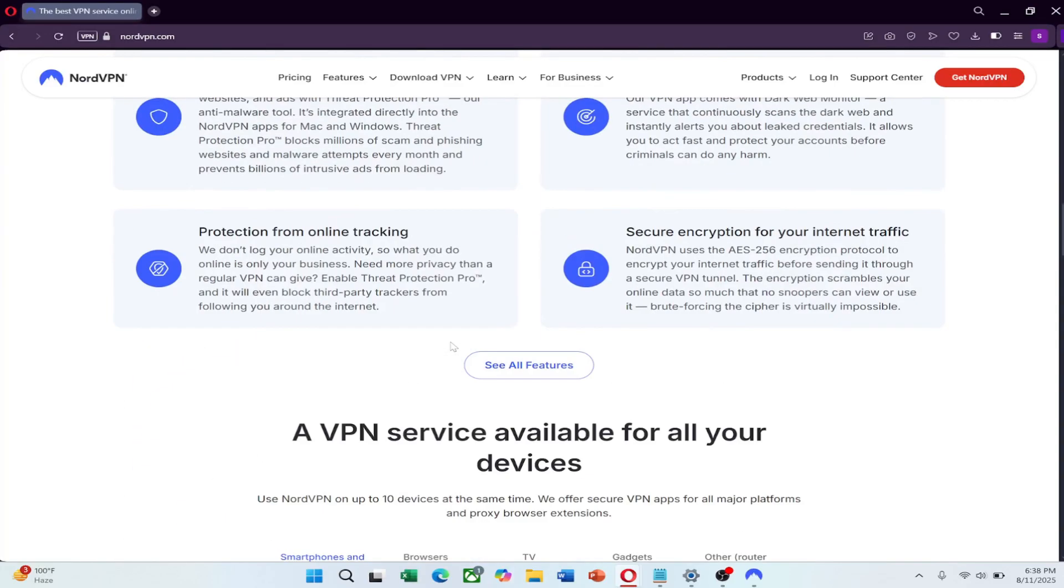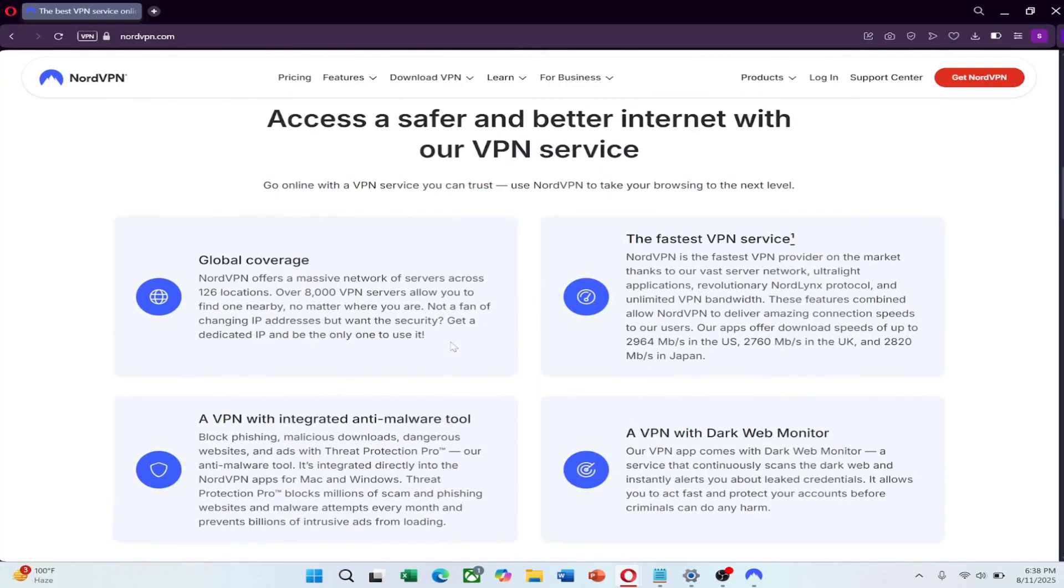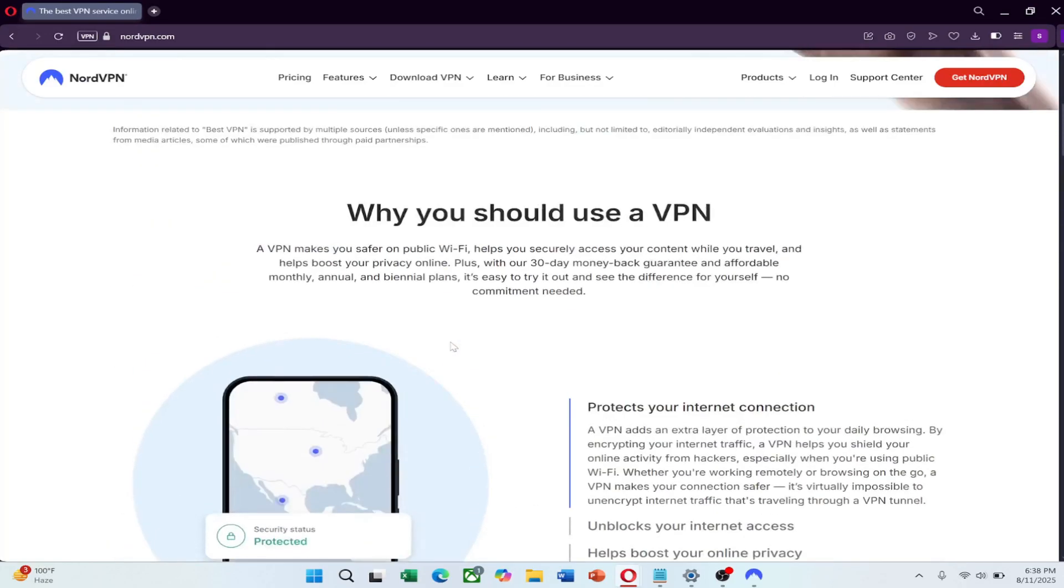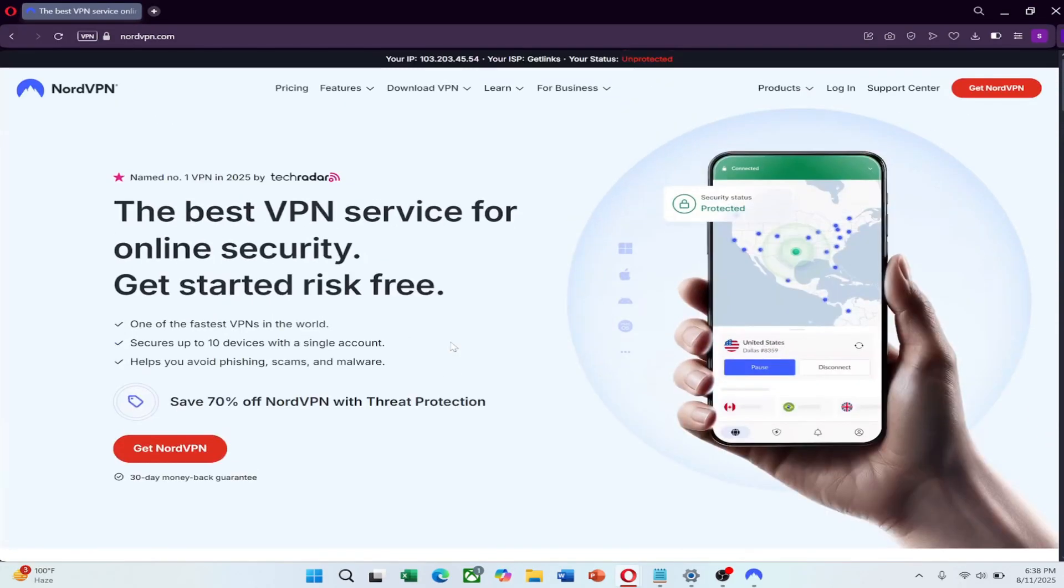NordVPN is one of the fastest and most reliable VPNs, with thousands of servers around the world, making it easy to find a new IP address whenever you want.